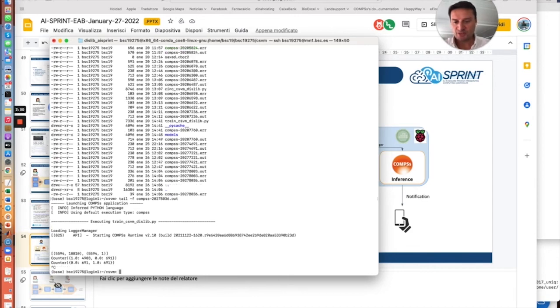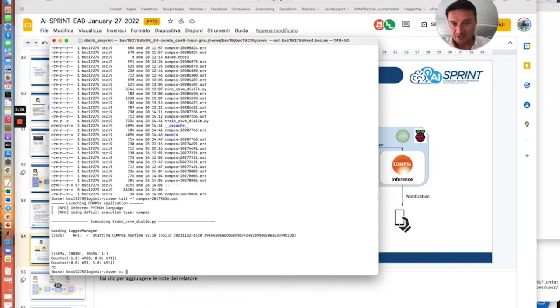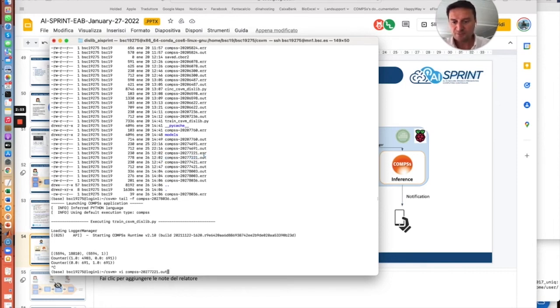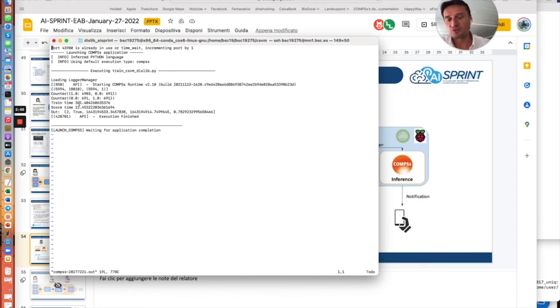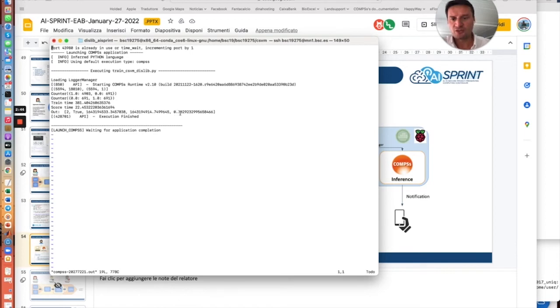So in the meantime, we can have a look at a previously executed model and we will see here that the model ended in almost 400 seconds, producing also a score of 0.78.